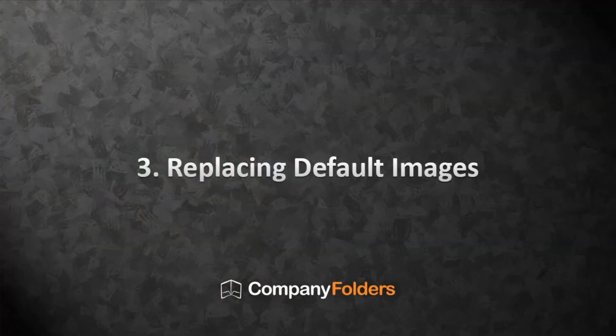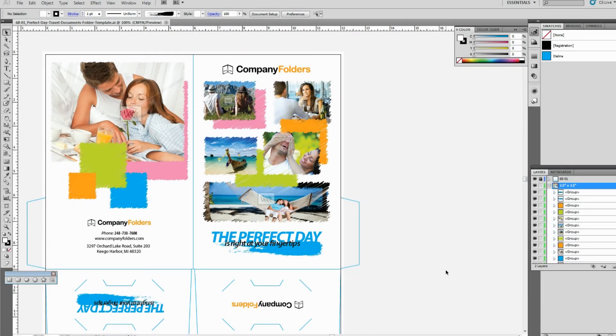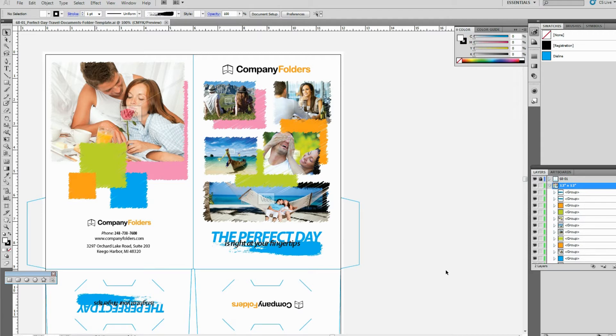Let's go over how to replace the default images in one of Company Folder's design templates with your own custom images. Remember that the image you insert should be of similar proportions to the default template image that you're replacing. Otherwise it might end up looking stretched out and distorted.